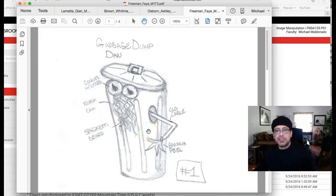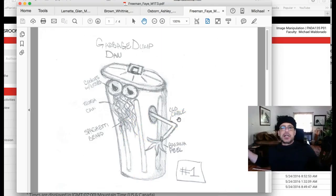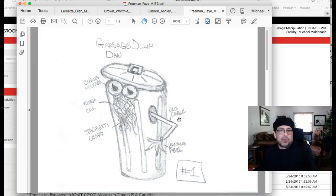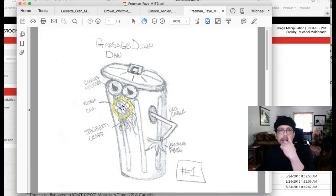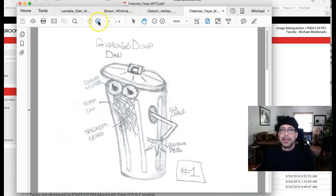Instead of just having a garbage guy, you know, guy made out of garbage standing there, why don't you have him ready to hurl? It's a great idea. I love it. So, I really enjoy this one a lot.